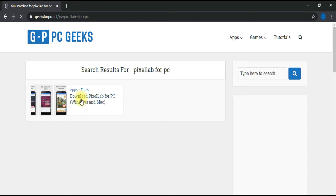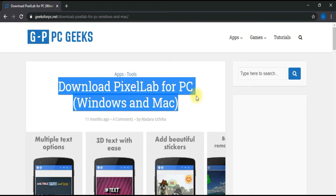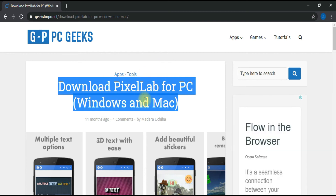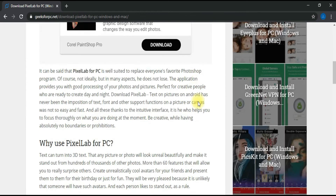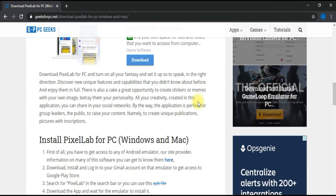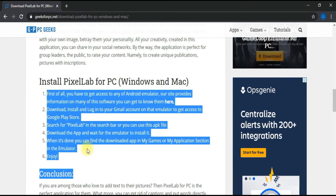And press enter. Now see, this is the link which is related to the search. Now click it. Here is the article showing some information and steps to download Pixel Lab for PC. Now read the article and follow the steps shown to download Pixel Lab for PC.